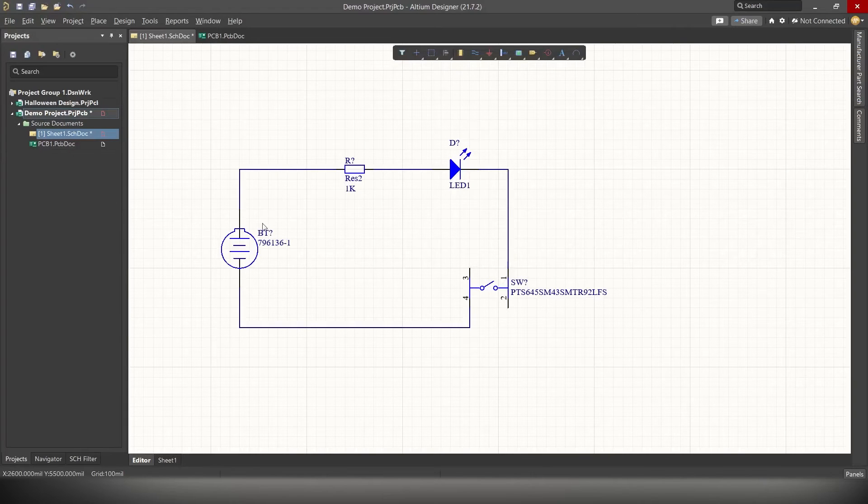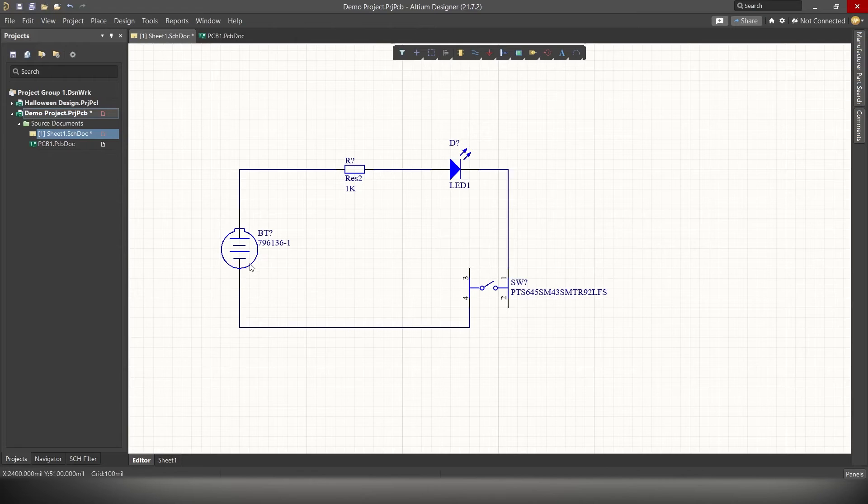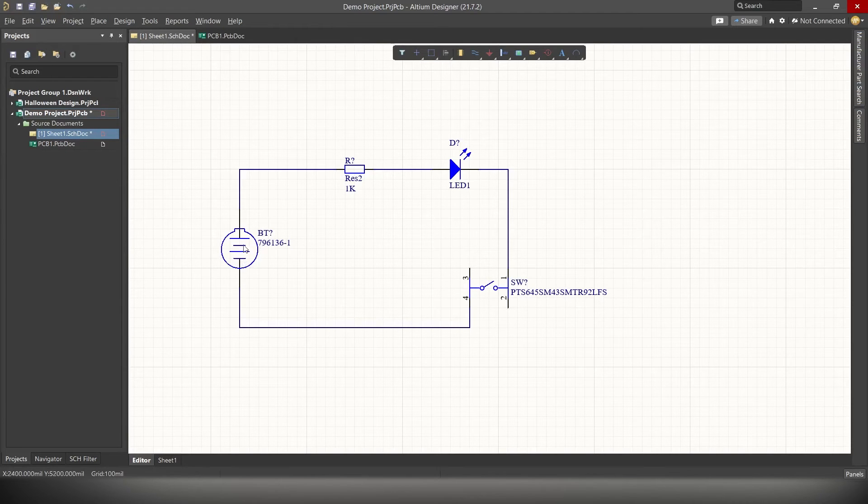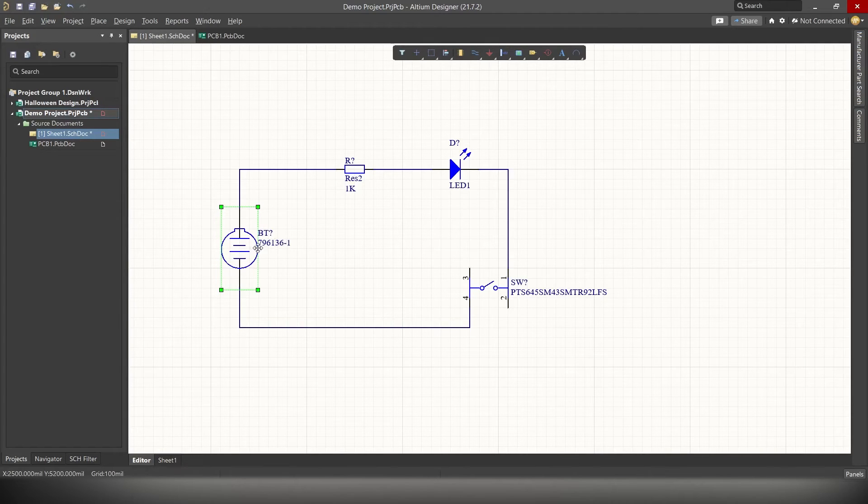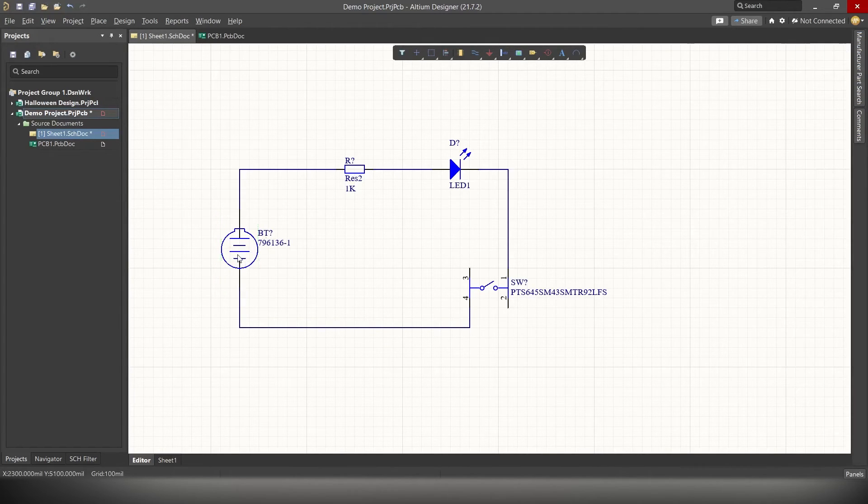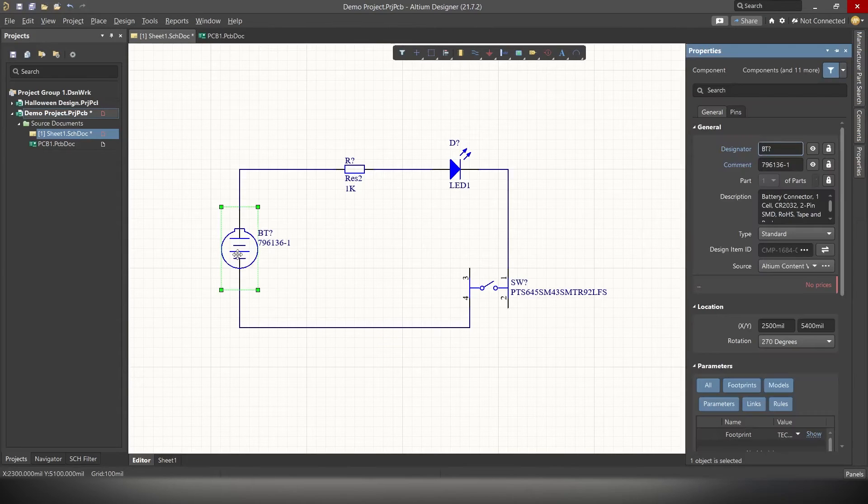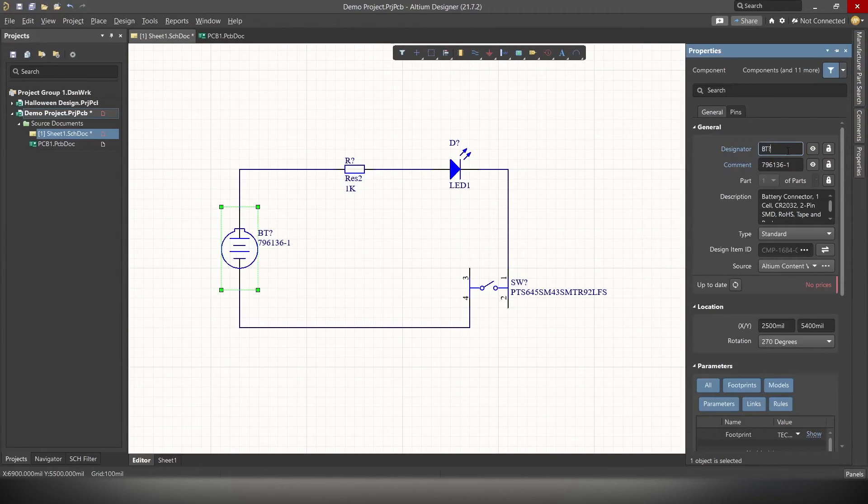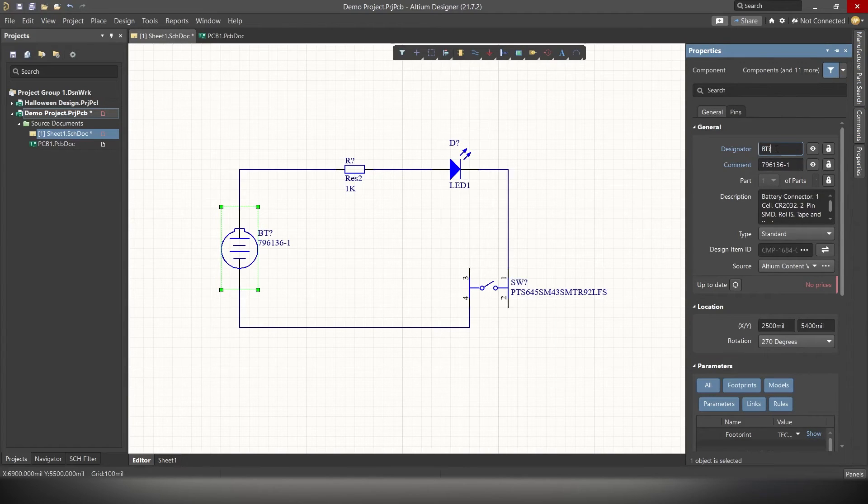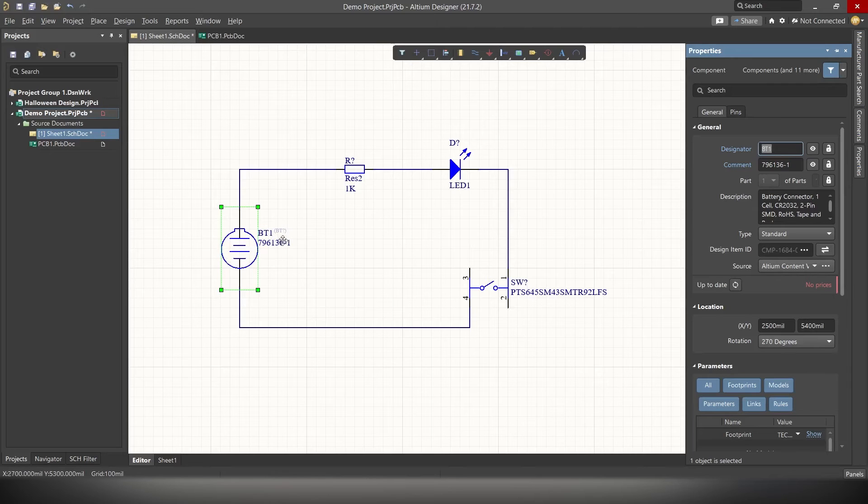At this point, one thing you can do now is, add a proper designation to each and every component. For example, the designation of battery is now BT? Right? We can change it to BT1. For that, simply click on the component. Open the properties panel. And there, you can change the designator. Let's name it BT1. And hit enter. And we can do the same for the remaining components.